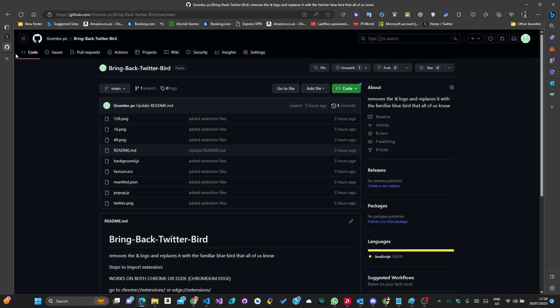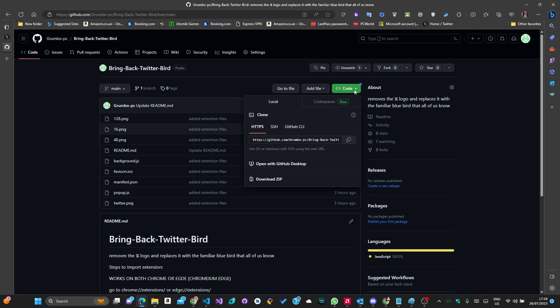First up, open the GitHub link in the description and download the repository and extract it to a location you will not delete files from. In my case, it's the C drive.